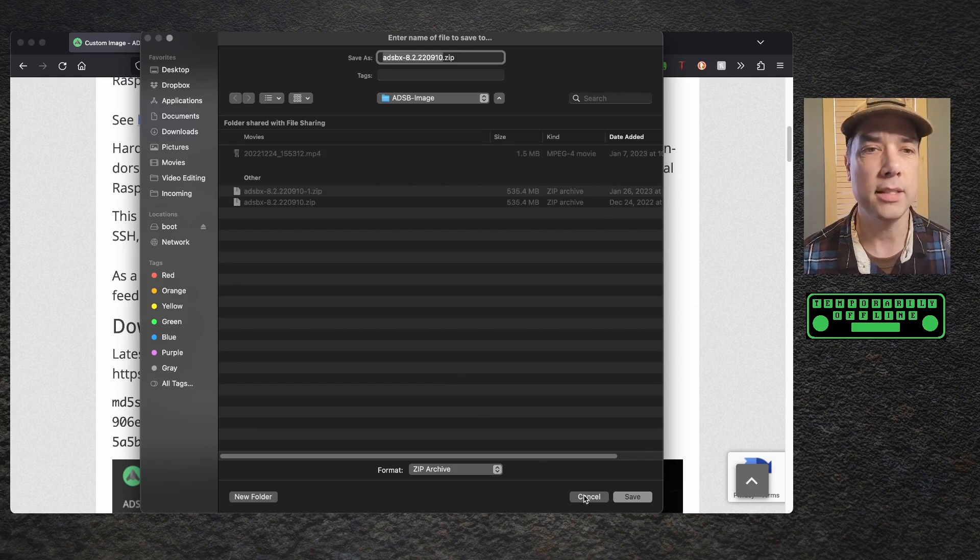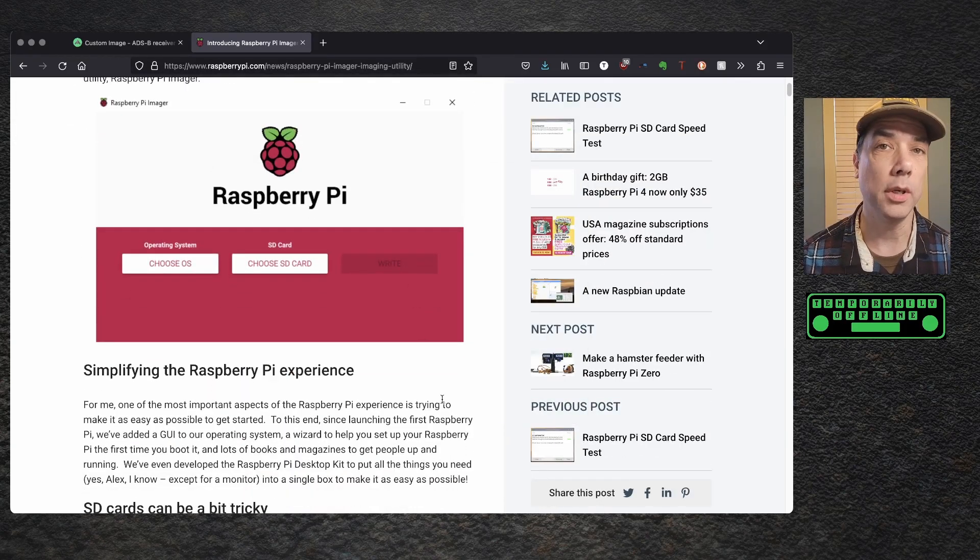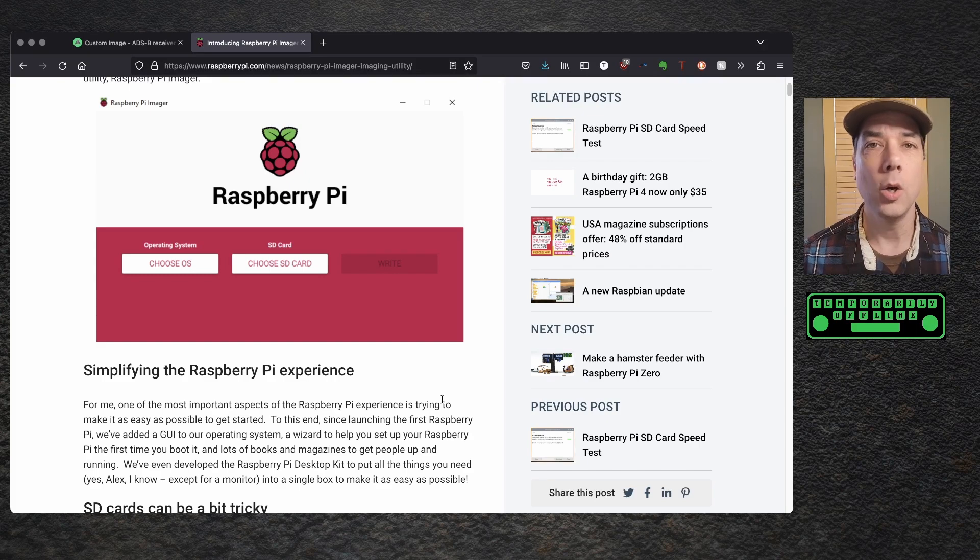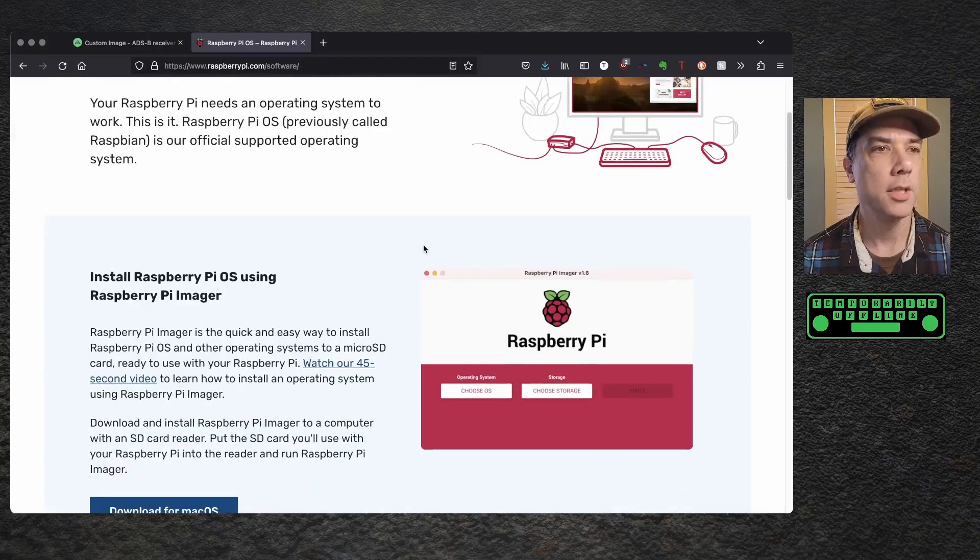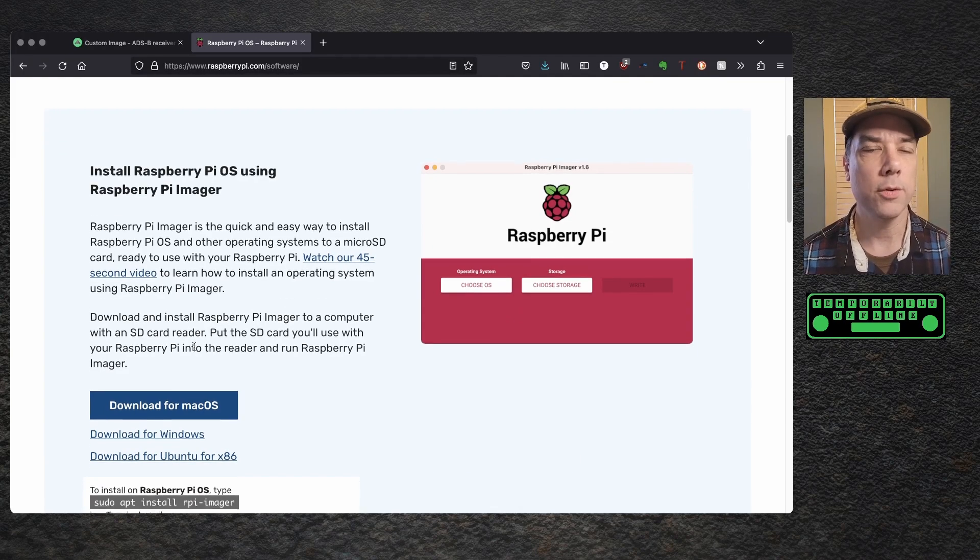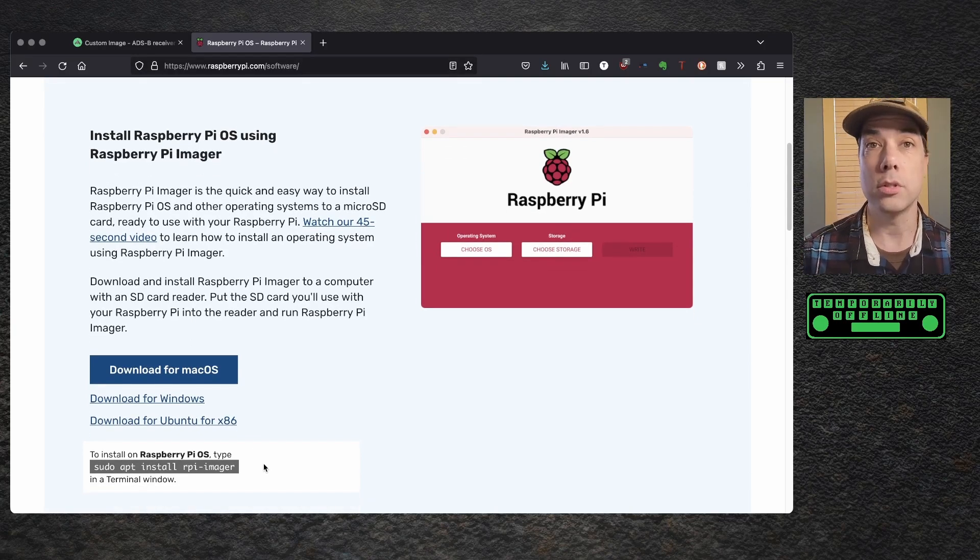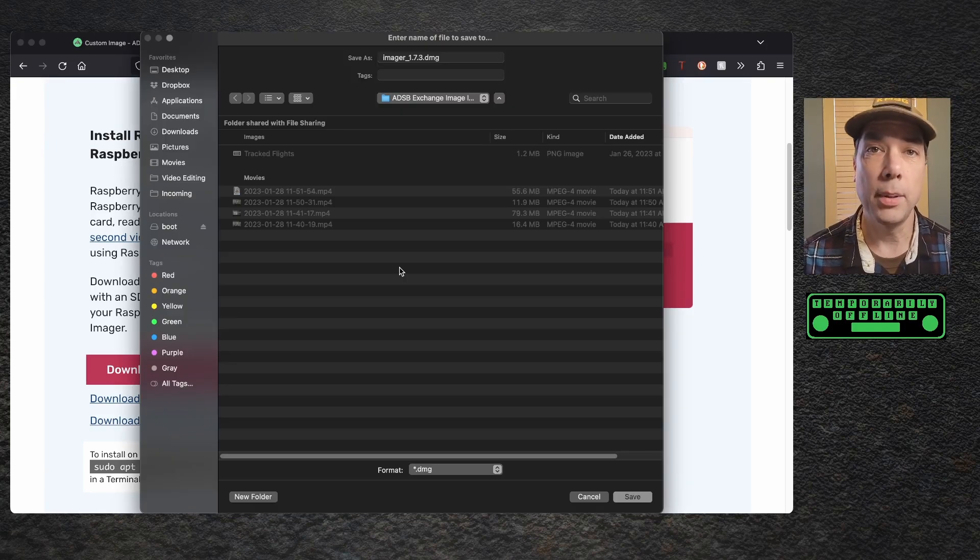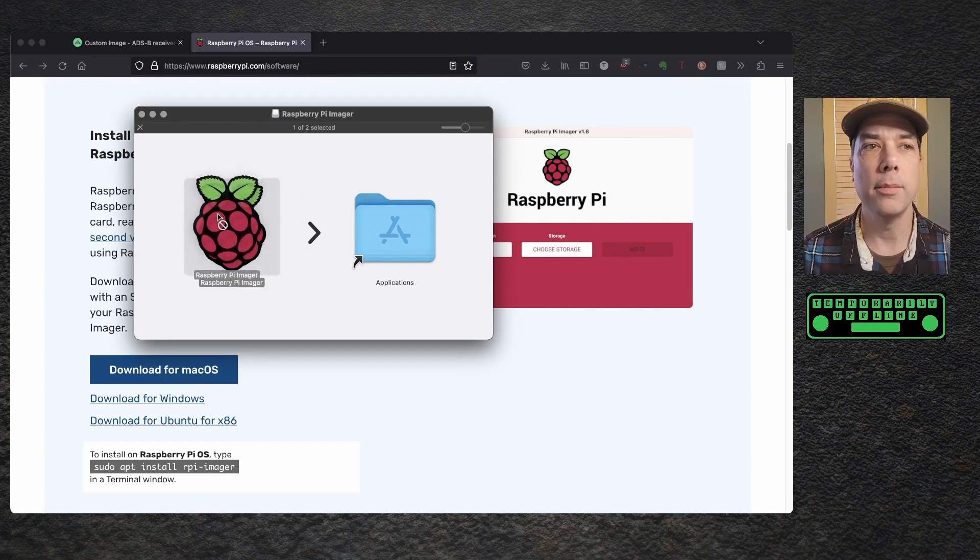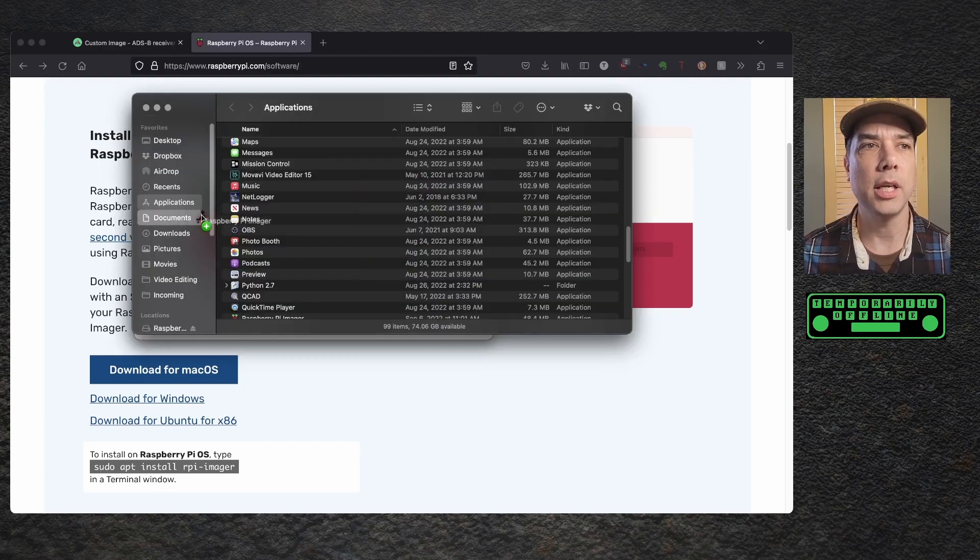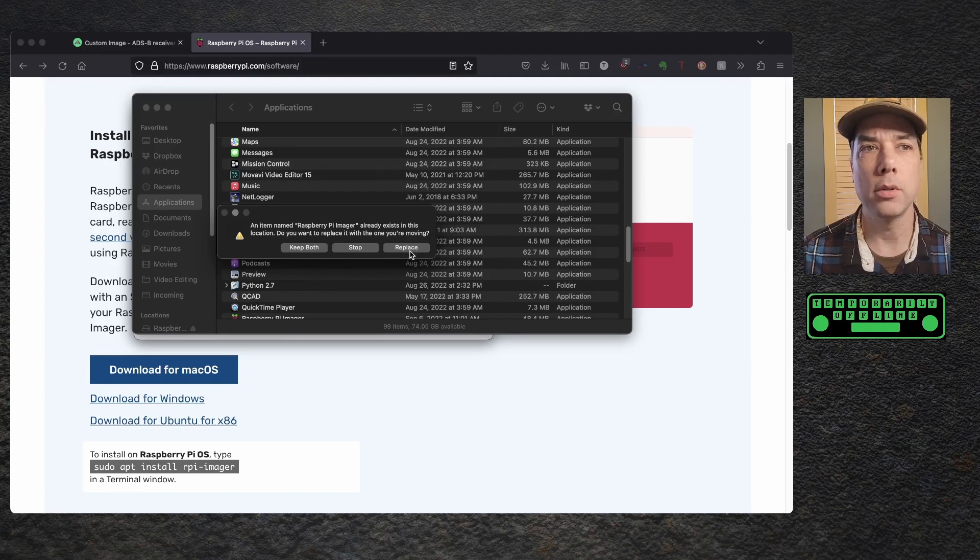Once you have that saved, we need to go over and download the Raspberry Pi imager, and it's a pretty neat little tool. If you haven't seen it before, it helps you burn SD cards with Raspberry Pi OSs, as well as many other OSs, like the one we're going to install today. So if we click on the Software tab, the first thing that pops up is that imager, and I am running this on macOS, so I'm going to need to download the version for macOS, but there is a Windows version and Ubuntu version, and there's also a Raspberry Pi OS version.